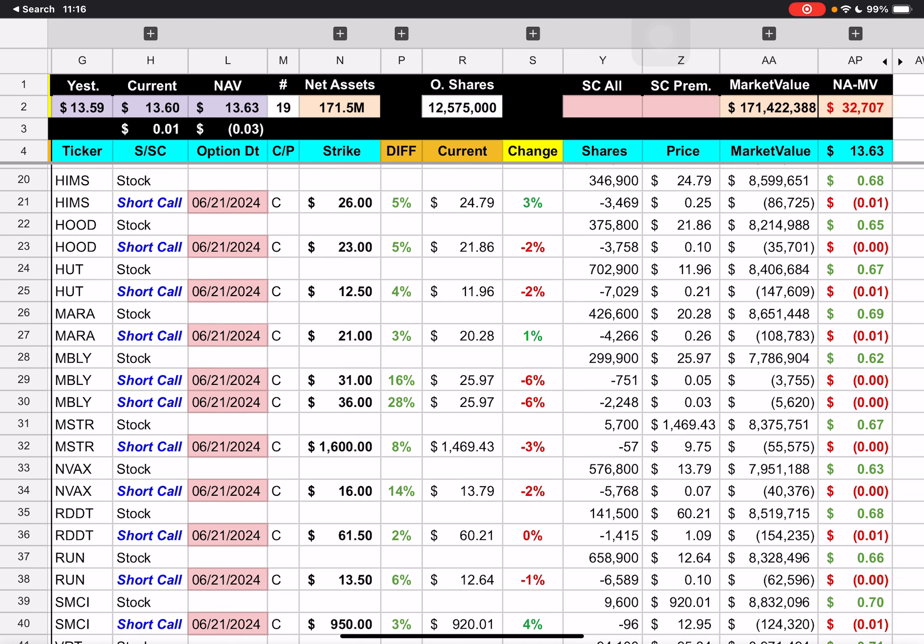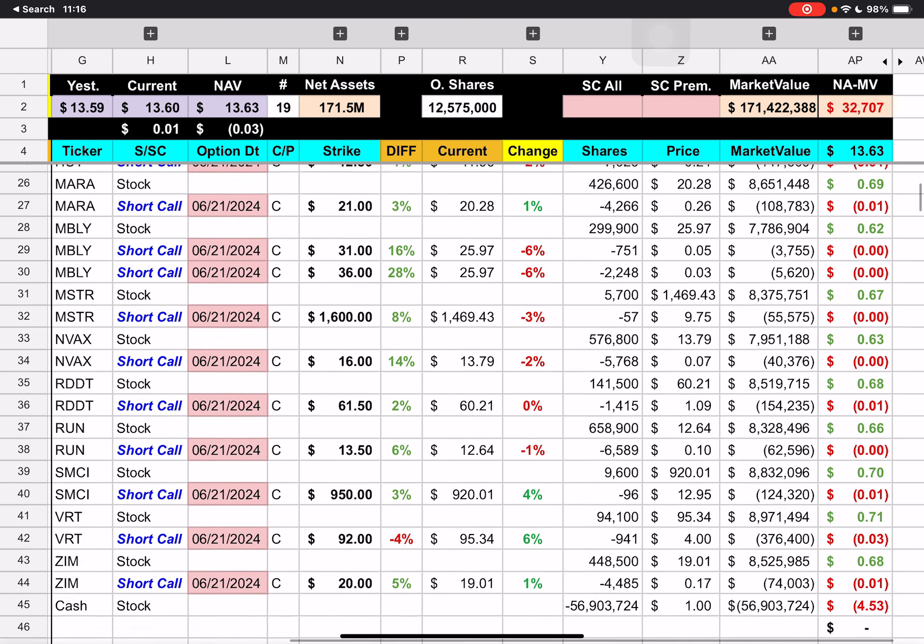EENVX 1250 strike. We are underneath that 4 cents. Then we have Hims and Hers, $26 strike underneath that 5%. Robinhood 23 strike under 5%. Hut 8 1250 strike under that 4%. MARA, we have a $21 strike under 3%. Then Mobileye here has 2 strikes, 31 and 36. We're under those 16 and 18%. Then we have MicroStrategy with a $1600 strike underneath that 8%.